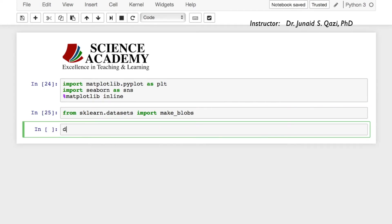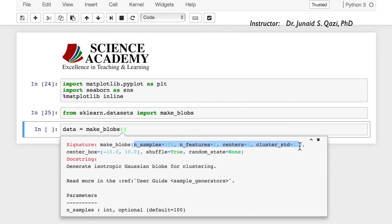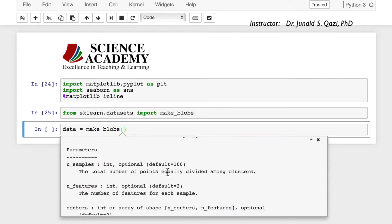Our data is going to be data equal to make_blobs and we need to pass in some parameters. If you press shift+tab you have n_samples, n_features, centers, cluster_std which is cluster standard deviation, and random_state. n_samples is the total number of points equally divided among clusters — default is 100, we can pass in 500, 1000, or whatever we want.